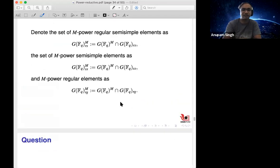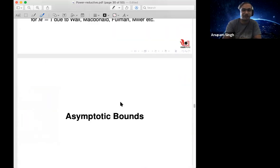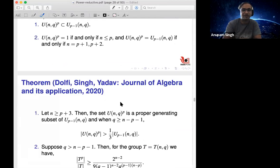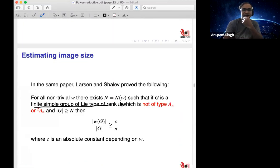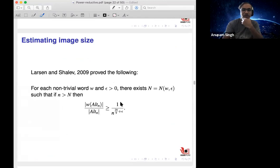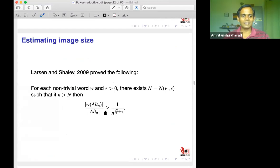For M=3 for GL_2, we have also computed the precise number of cubes among semisimple, regular, and regular semisimple elements, and in each case the result matches the formula, giving three different values.